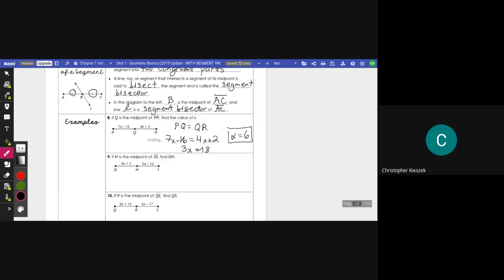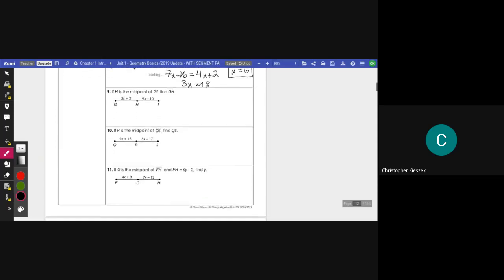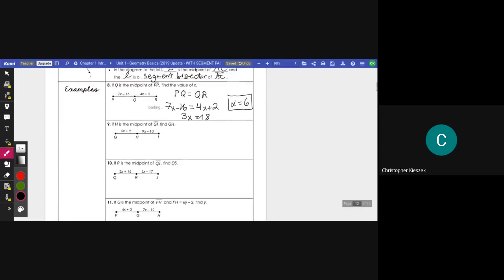Now, if the question said find PQ, you'd still do the same setup except then you would plug in 6 for 7X minus 16. And that, ladies and gentlemen, is segment, midpoint, segment addition postulate for this section. So, if you ever have any questions or concerns, please feel free to reach out to me and we will be discussing this next class. This is Mr. Kuzik signing off.